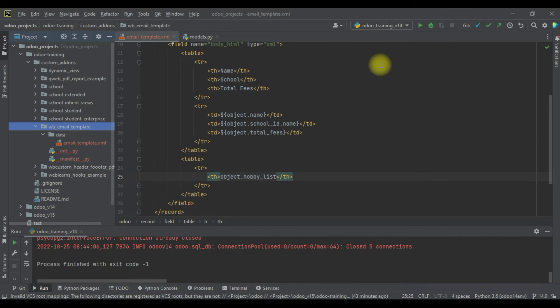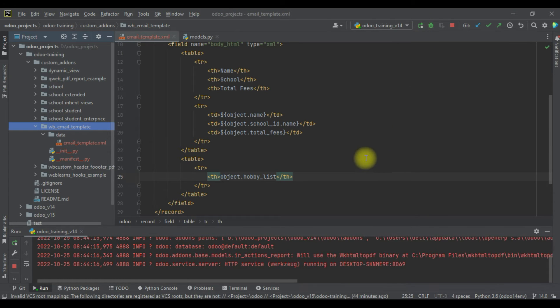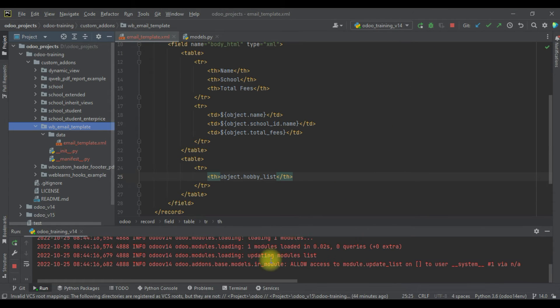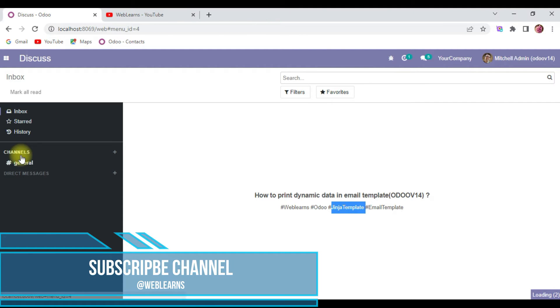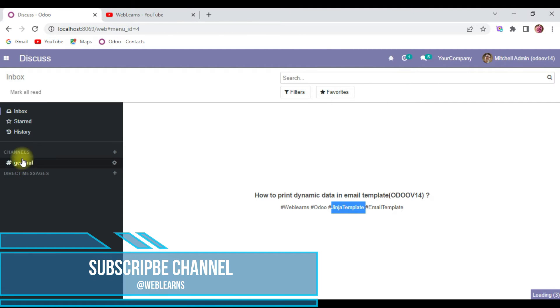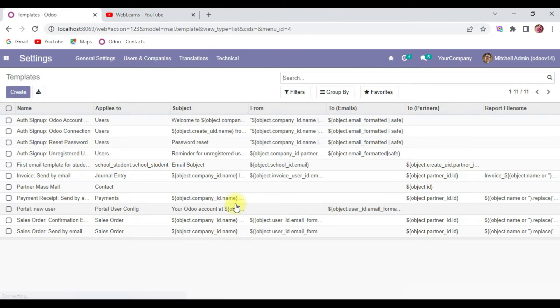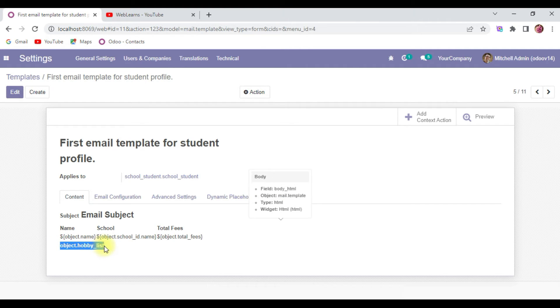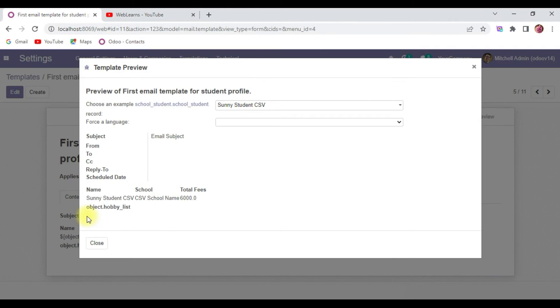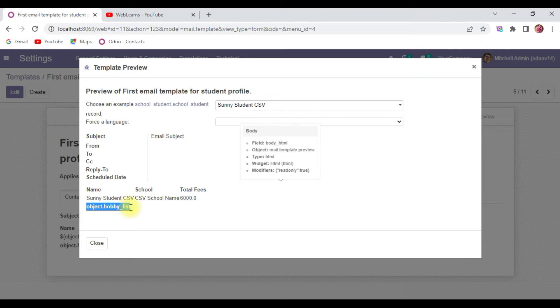If you don't know how to configure Odoo in PyCharm like this, I already explained it - please check the editor level playlist. Now I will try to visit the email template in Settings, in Technical, in Email Template. Here you can see this is our first email template. In bold color you can see object.hobby_list. Let me preview. Still you can see in this student profile it prints as object.hobby_list, but it's not actually printing the hobby_list data.